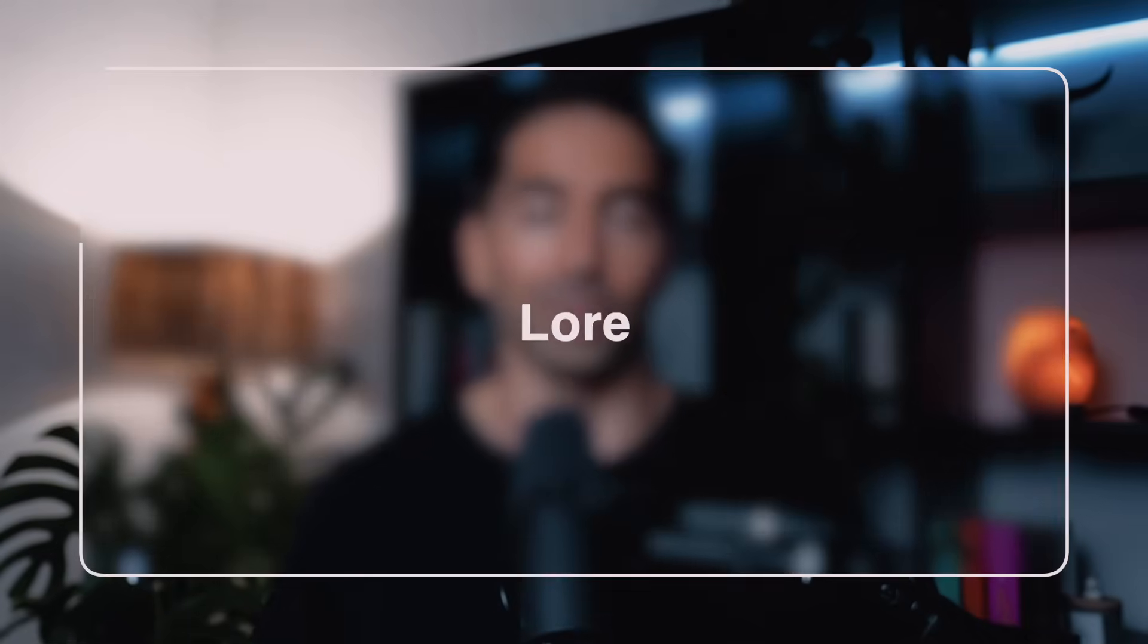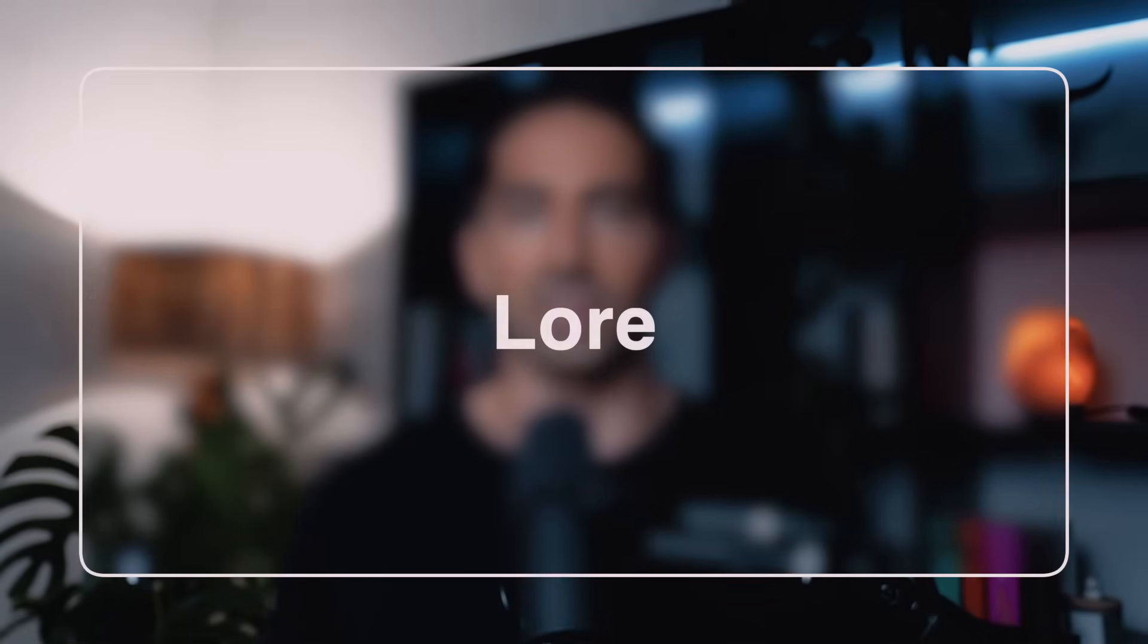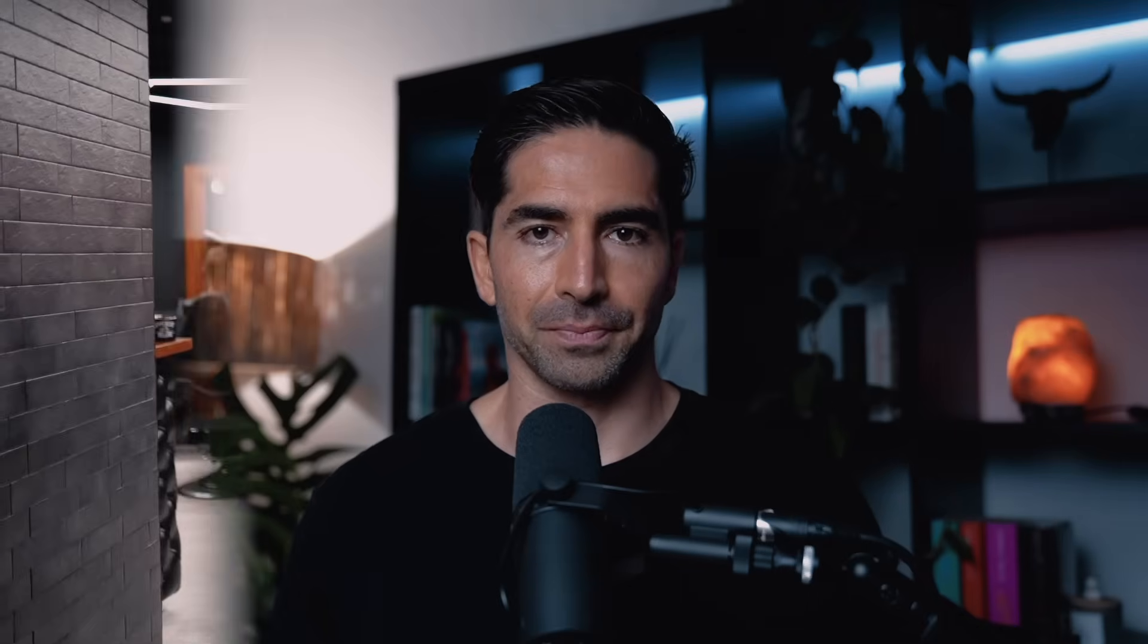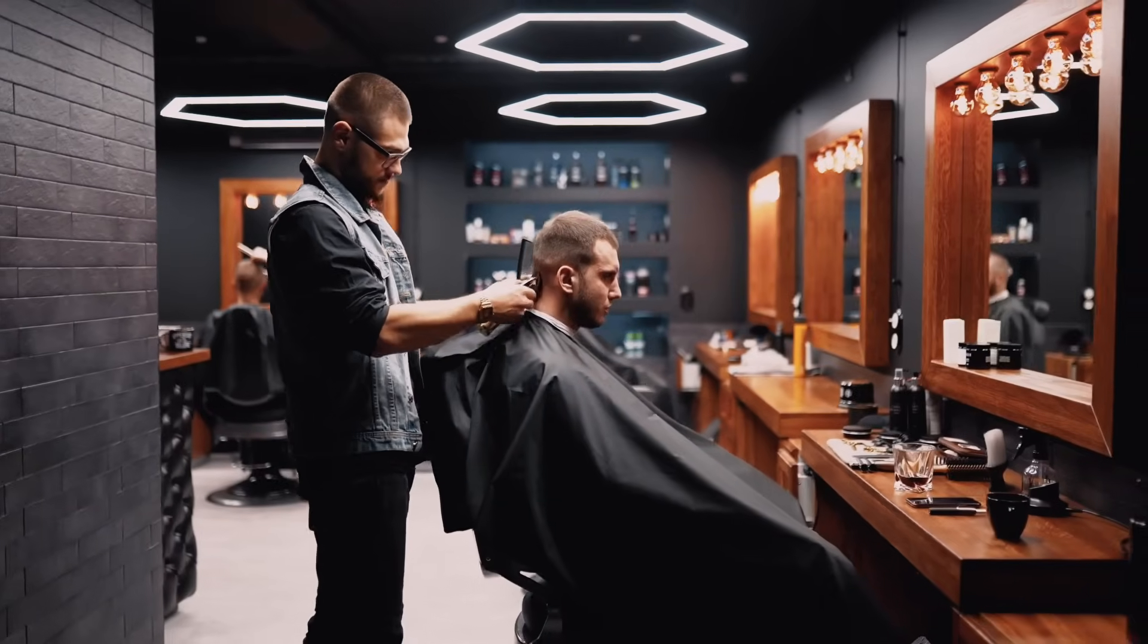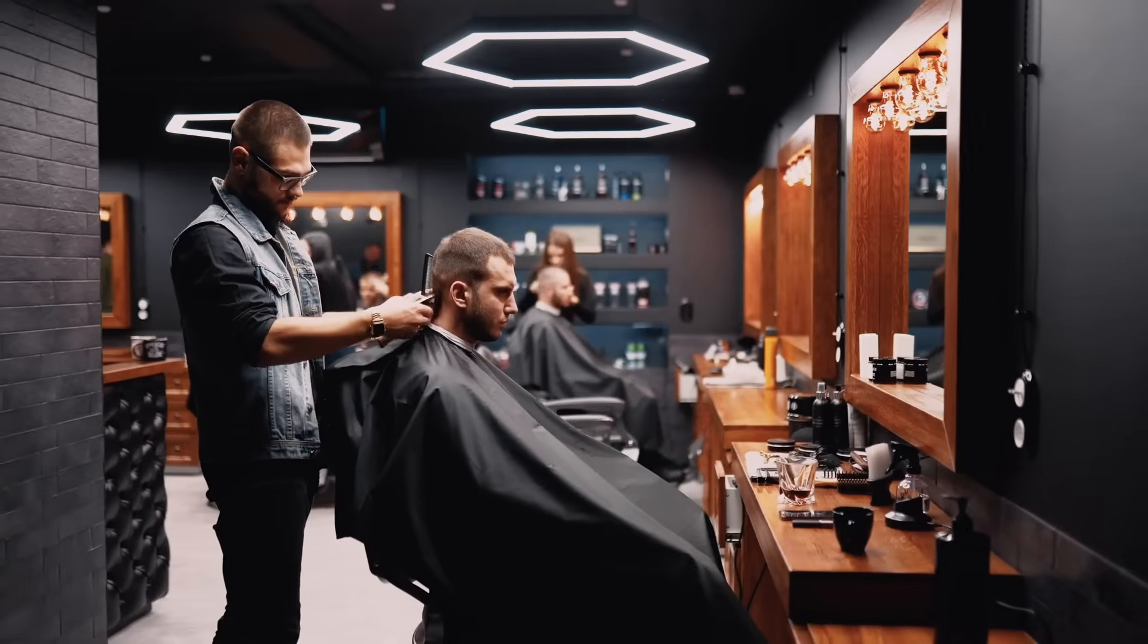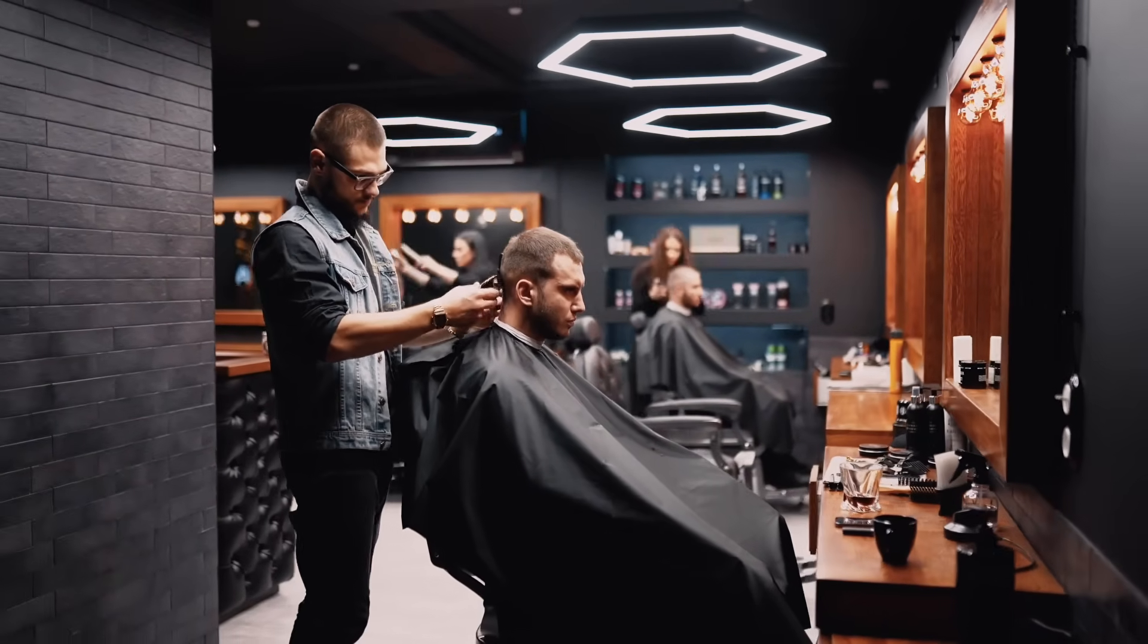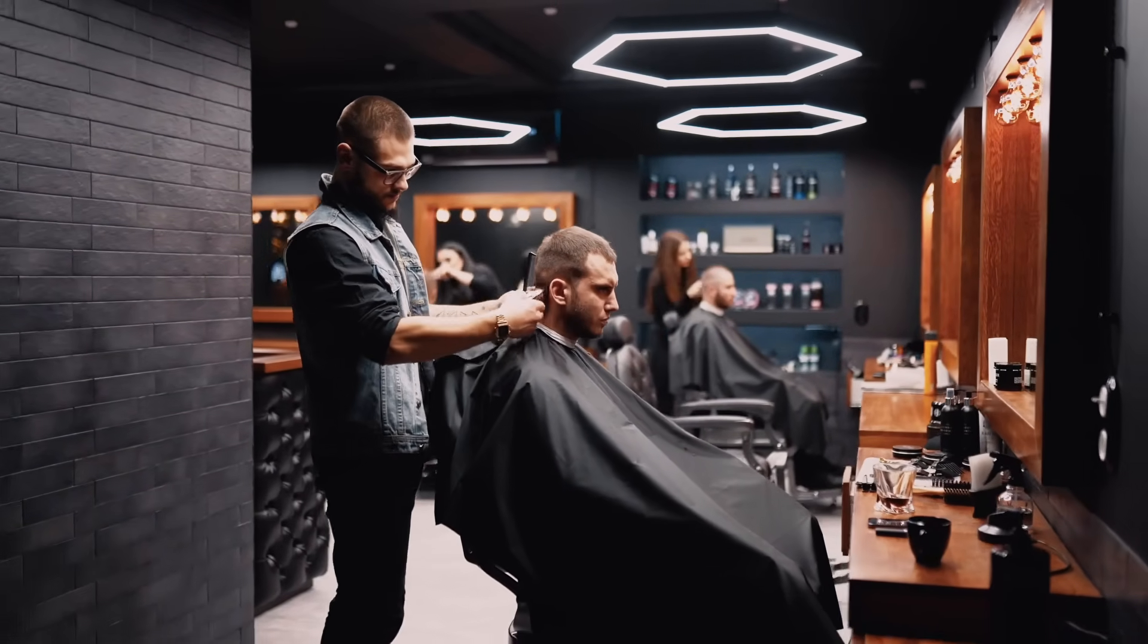All right, now we're getting into the fun stuff. Lore, which is the L in CASTLE. This is where you give ChatGPT some reference material or examples. So it knows exactly what vibe or structure you're going for. So think of it like this. If you're going to get your haircut, you don't just say, make me look good. You show the barber a photo. And that's basically what Lore does. It's like a style guide for your prompt.